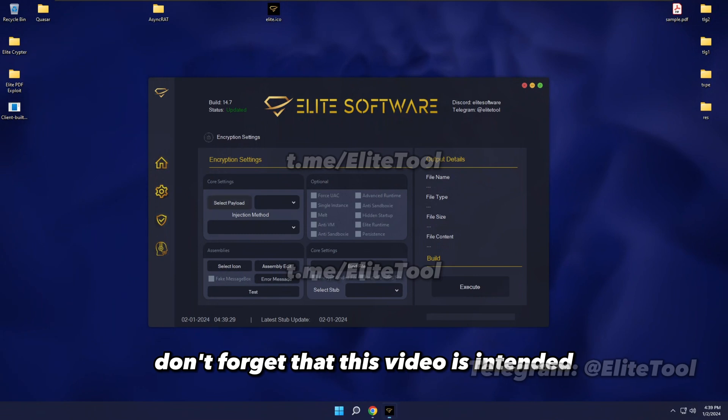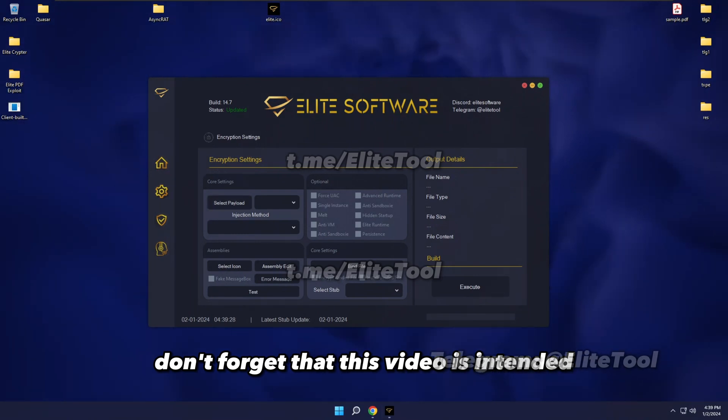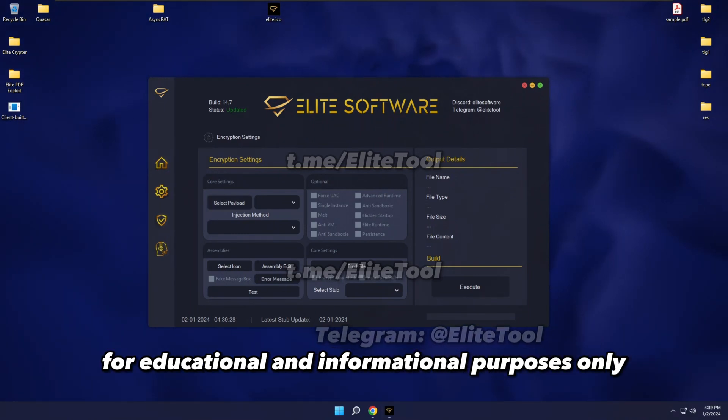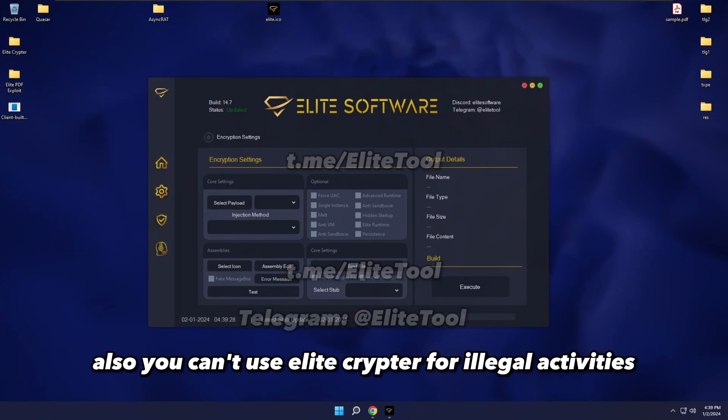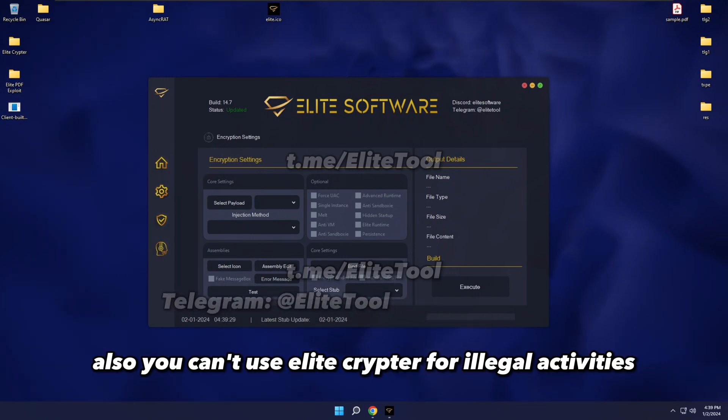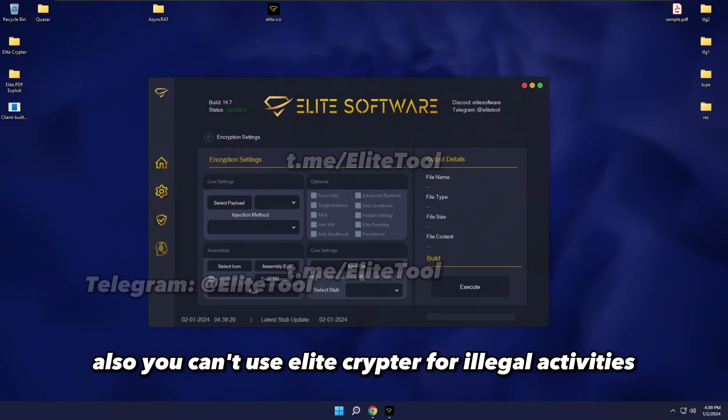Don't forget that this video is intended for educational and informational purposes only. Also, you can't use Elite Cryptor for illegal activities.